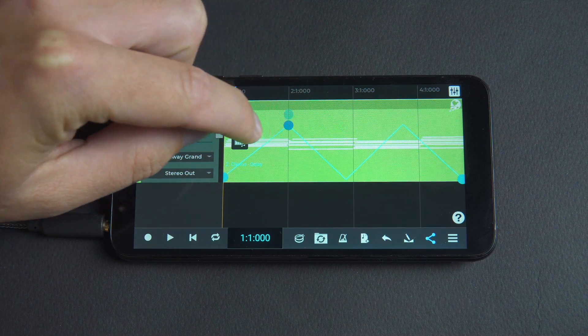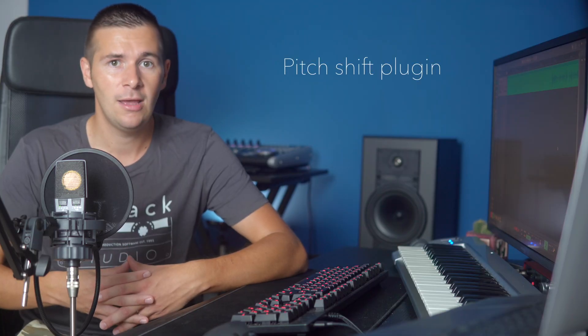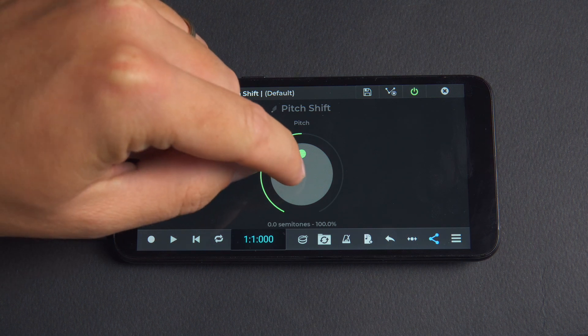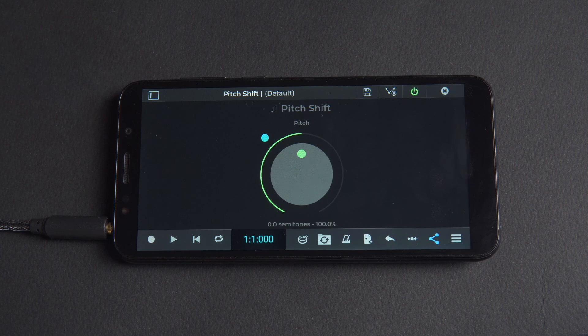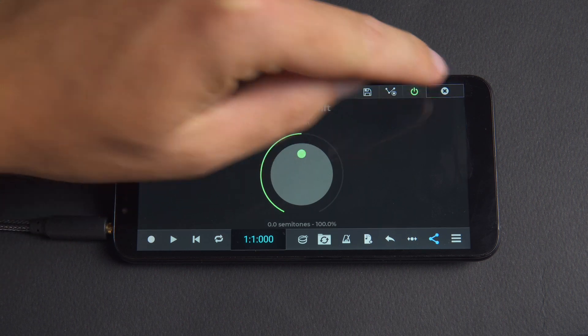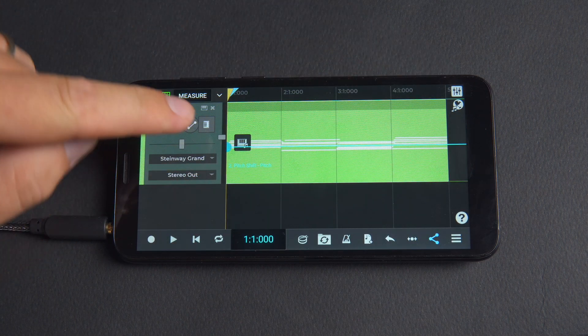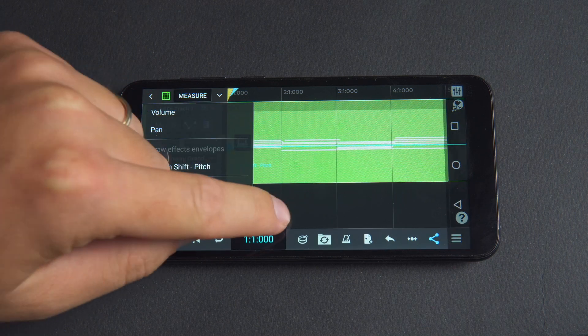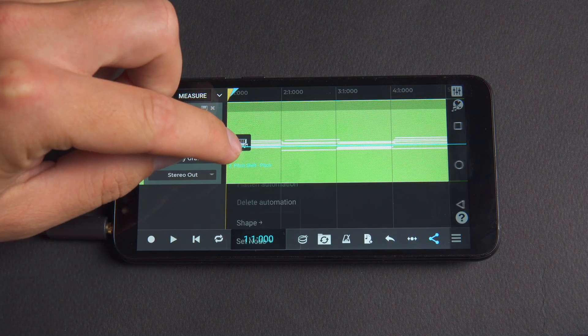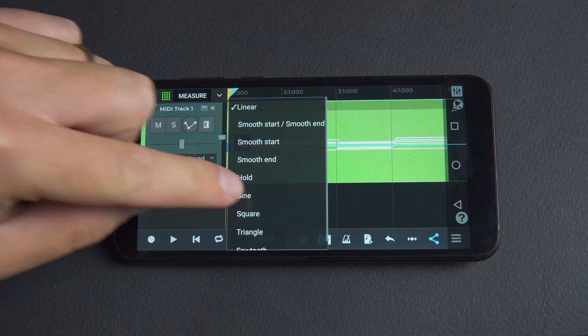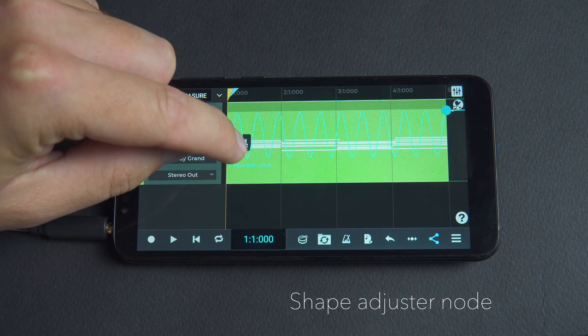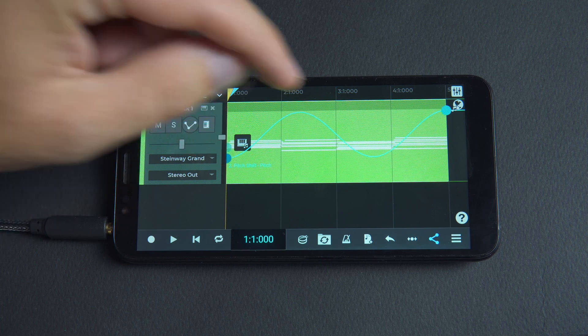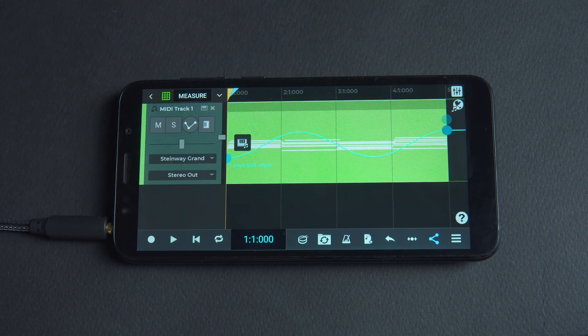Let's see an example of this by automating the pitch shift plugin. We'll add the plugin, long press on pitch and select show automation. Then we'll go to the track in the main project window. We'll view the pitch parameter and change the shape of the node positioned at zero to sine. You can then drag the shape adjuster node to change the frequency of the periodic shape. Here's how it all sounds.